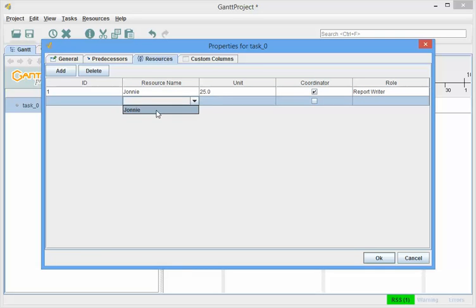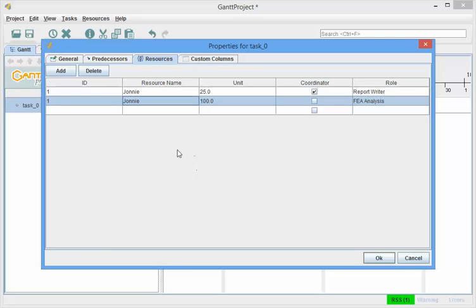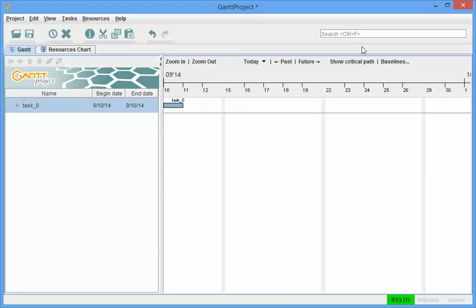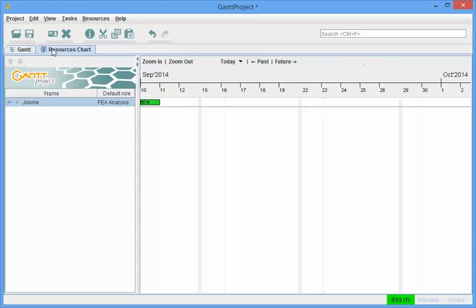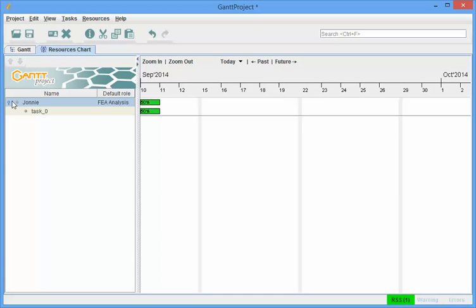can I add Johnny twice, he's the only one I have, and so he's going to be 50% as FEA Analysis on this particular activity, let's take a look at how Johnny shows up now, and so under Task Zero, it shows him as 50%, well I only have one Task Zero,